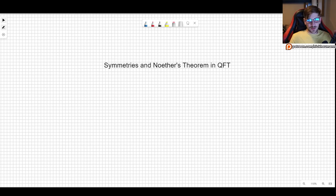Welcome! Today we will discuss symmetries and Noether's theorem in quantum field theory. Symmetries play a very important role in physics in general, and of course in quantum field theory.